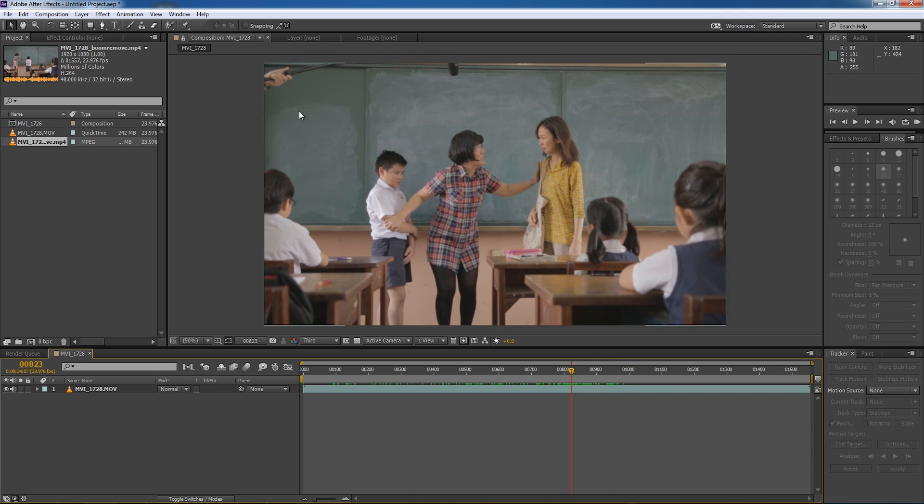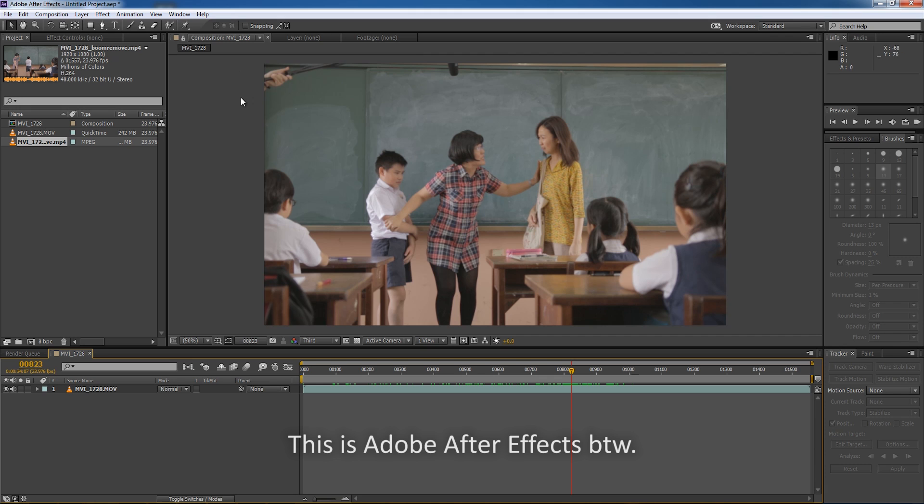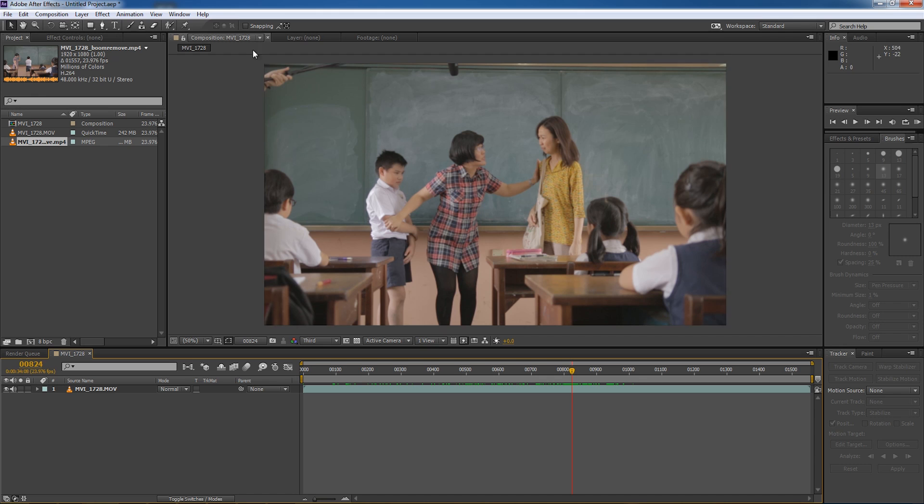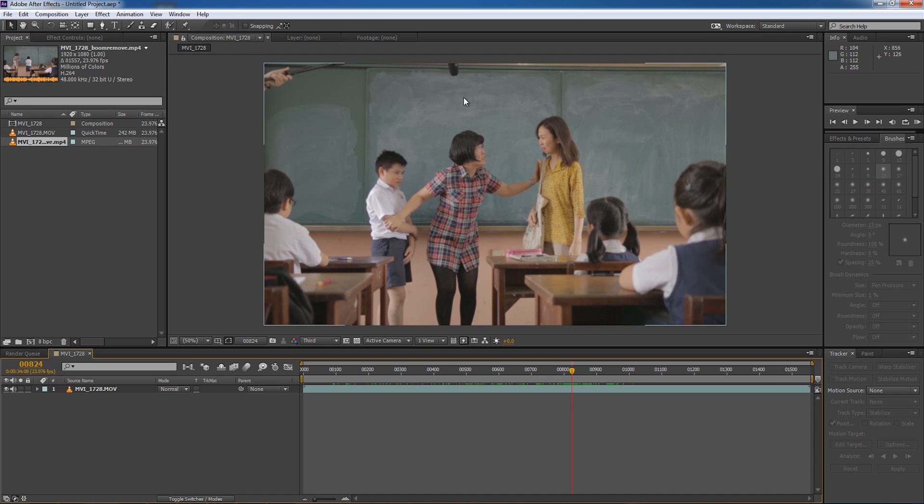So it's generally much easier to remove the boom pole in a shot like this, whereby the frame doesn't move around and the boom pole is only in the upper region of the shot and it doesn't really interrupt the action going beyond this top layer.